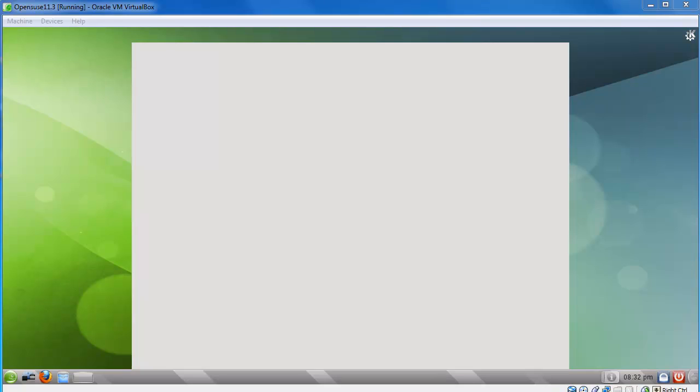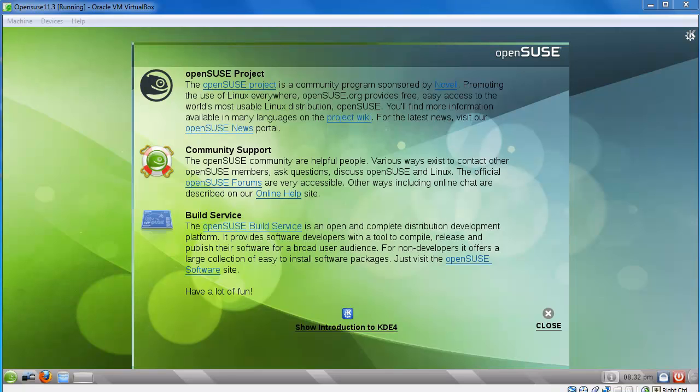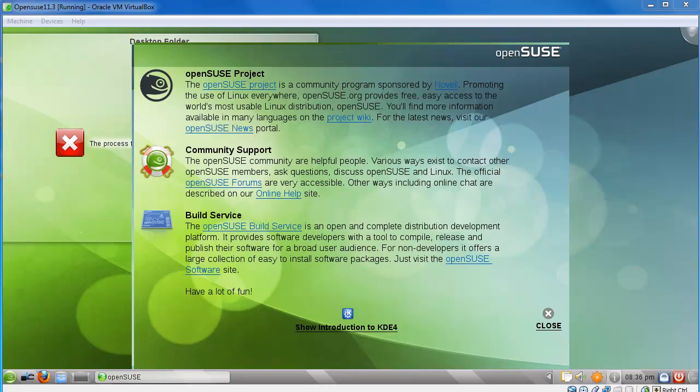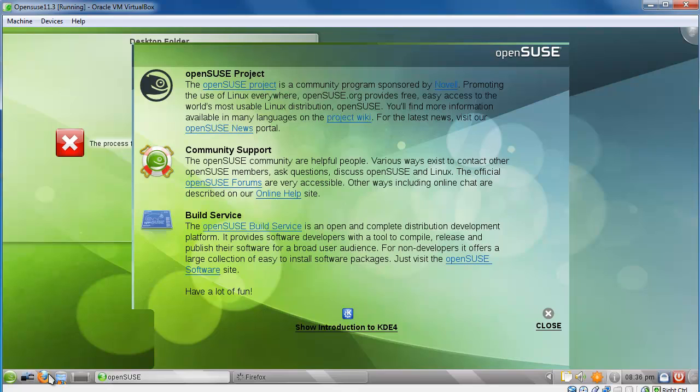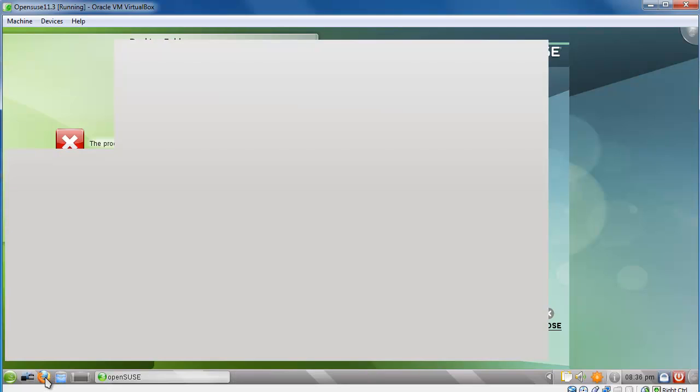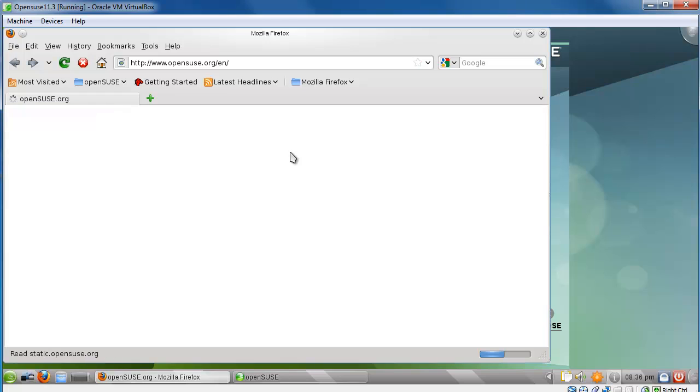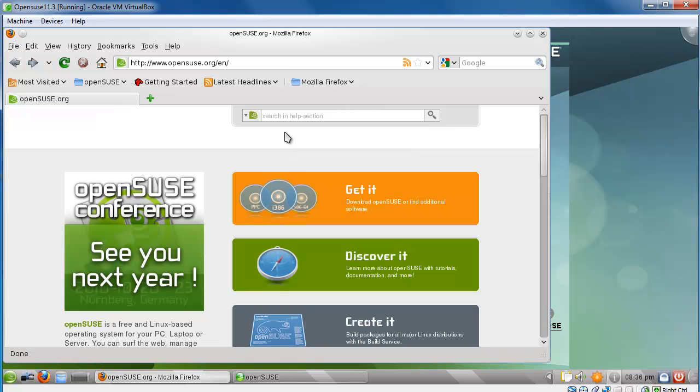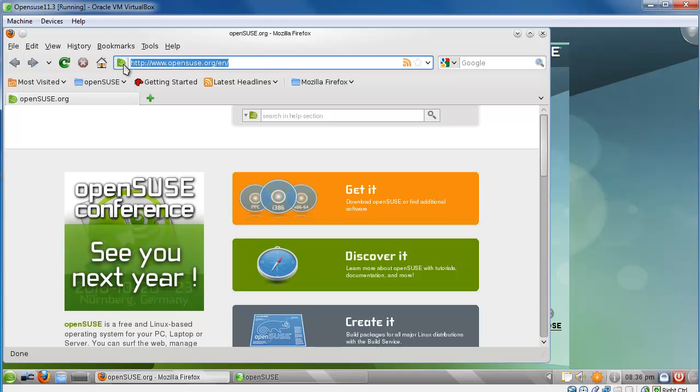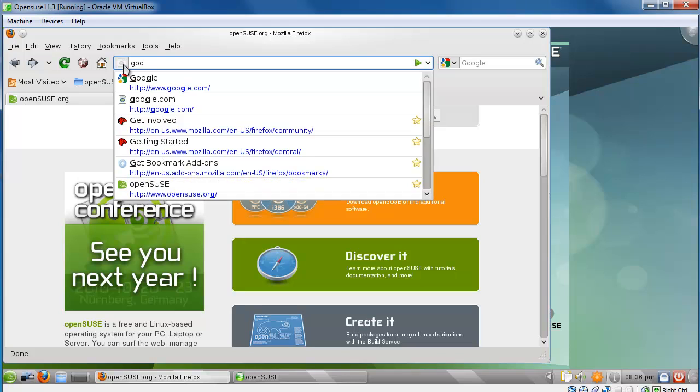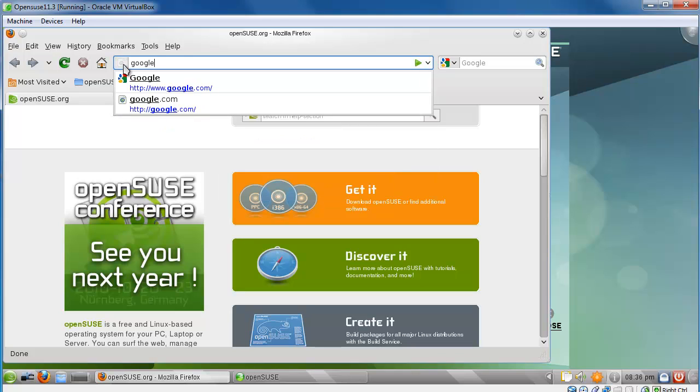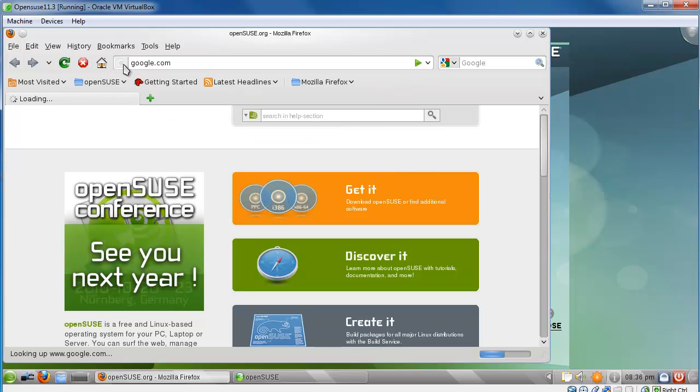Okay, so congratulations, you've just installed OpenSUSE 11.3 on VirtualBox 4. Just a quick test, click on this little Firefox icon in the bottom left corner, just to make sure your network is running. It looks good. I'm just going to go to Google really quick. Perfect, so everything works.